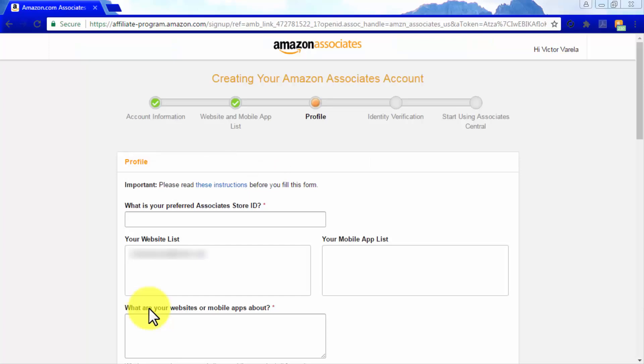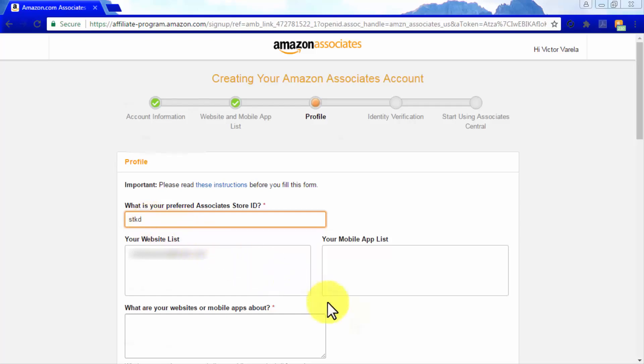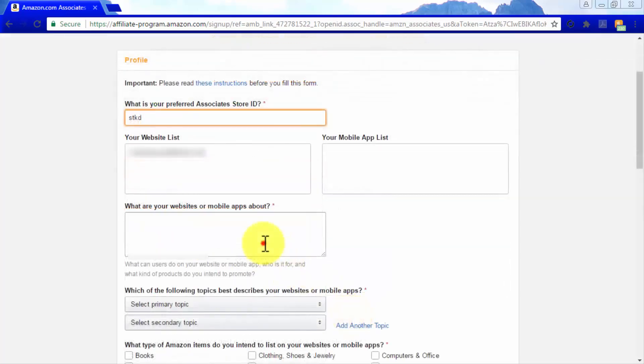In the Profile section, you will create a profile for your affiliate websites. In the Associate Store ID, enter a simple name that you can remember, as this will be your Amazon Associate ID. Now enter a brief description of your affiliate website.